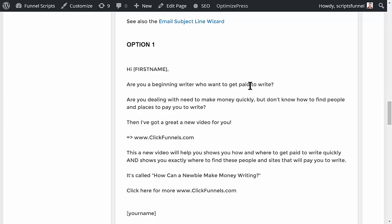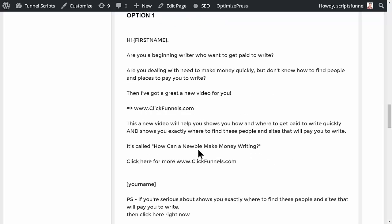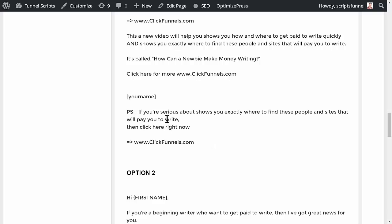Here's the teaser: 'Hi [First Name], are you a beginning writer who wants to get paid to write? Are you dealing with the need to make money quickly but you don't know how to find people and places to pay you to write? Then I've got a great new video for you at clickfunnels.com. This video shows you how and where to get paid to write quickly, and shows you exactly where to find people and sites that will pay you to write. It's called How Can a Newbie Make Money Writing — click here for more. PS: If you're serious about knowing exactly where to find people and sites that will pay you to write, click here right now.'